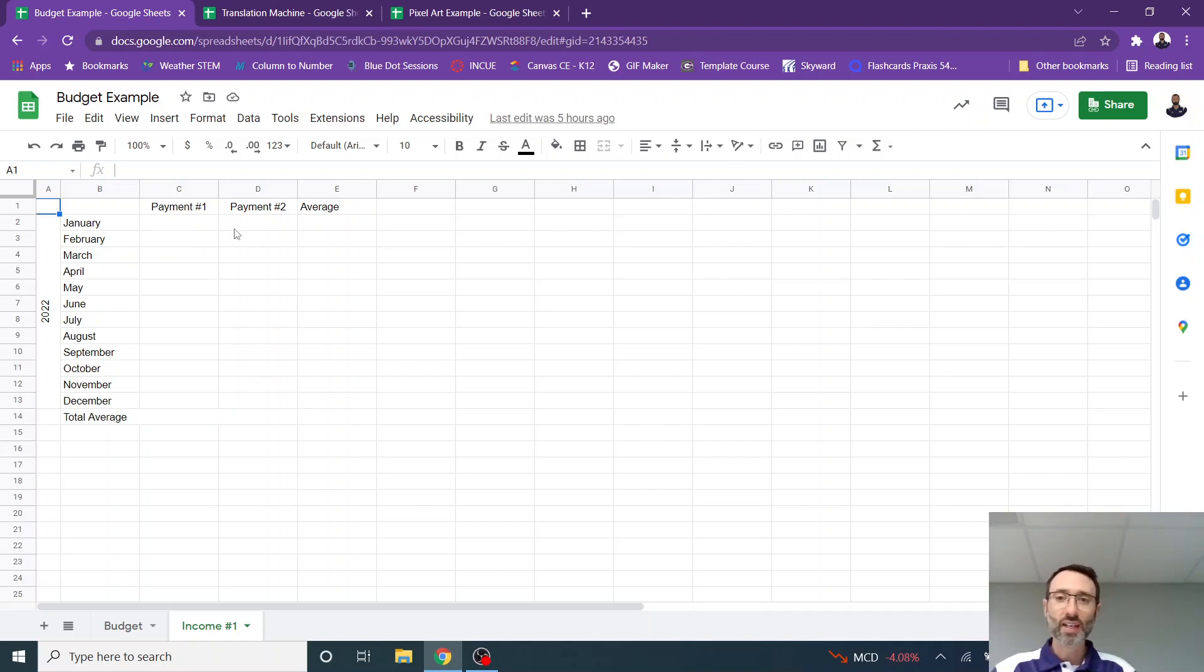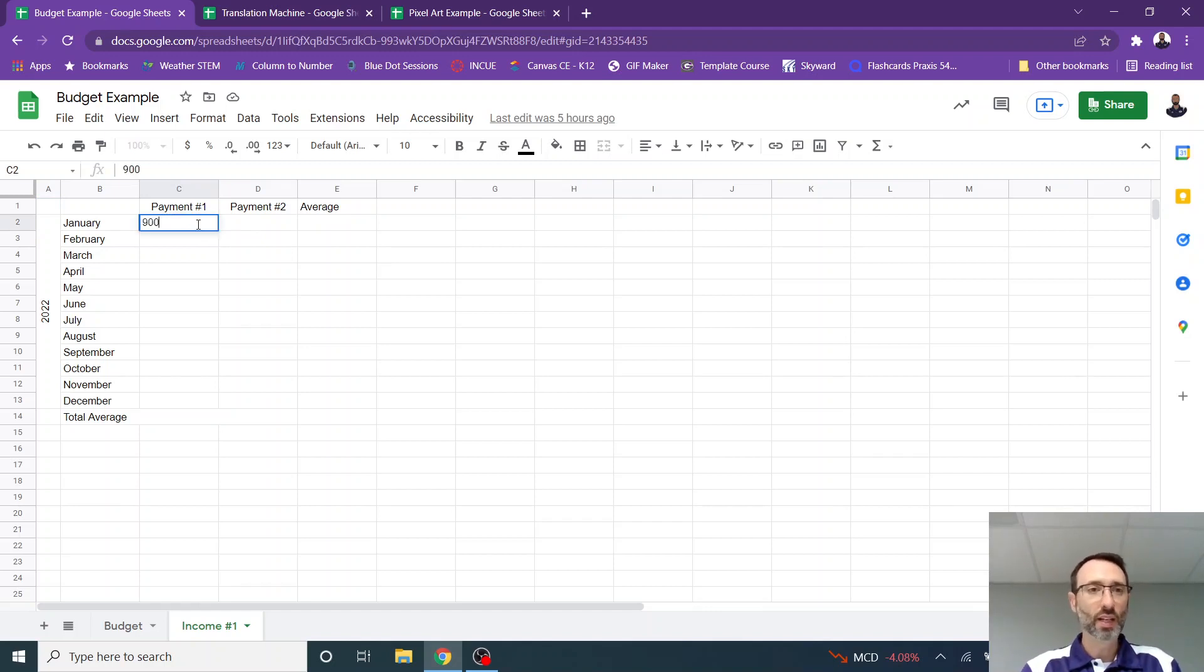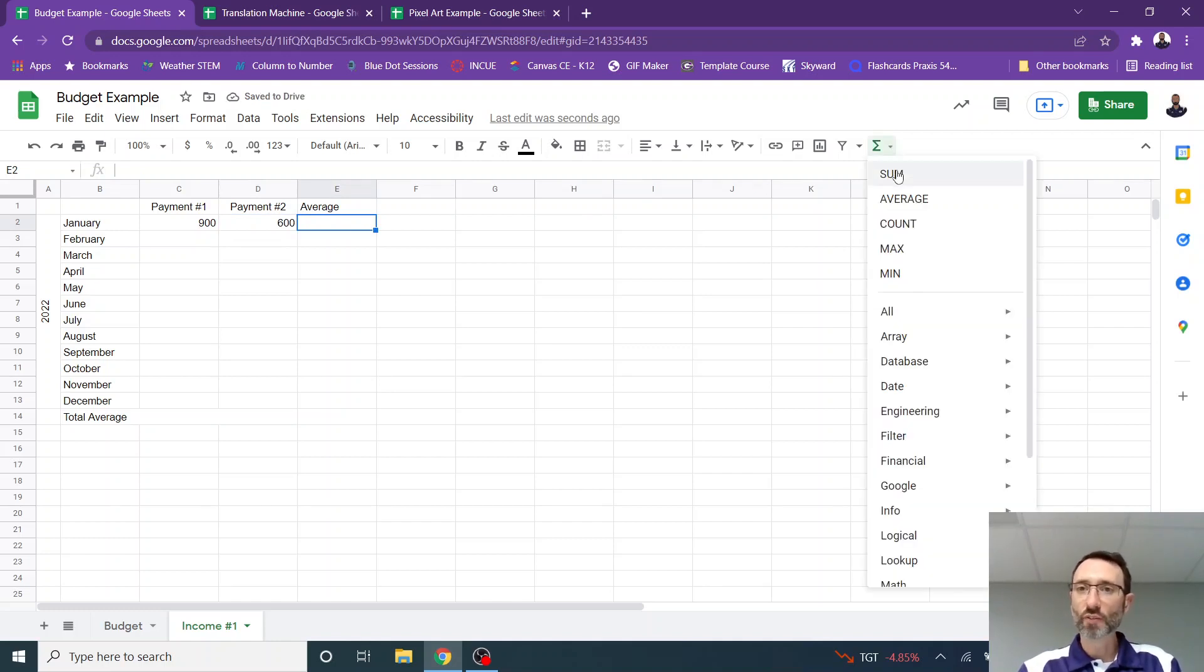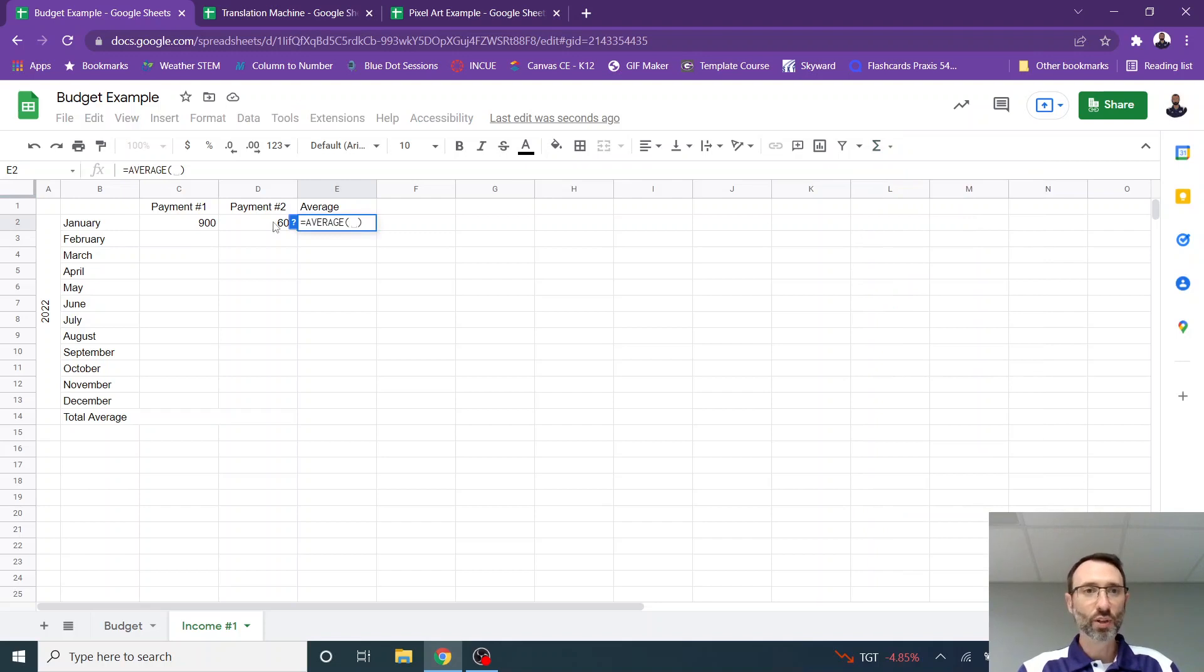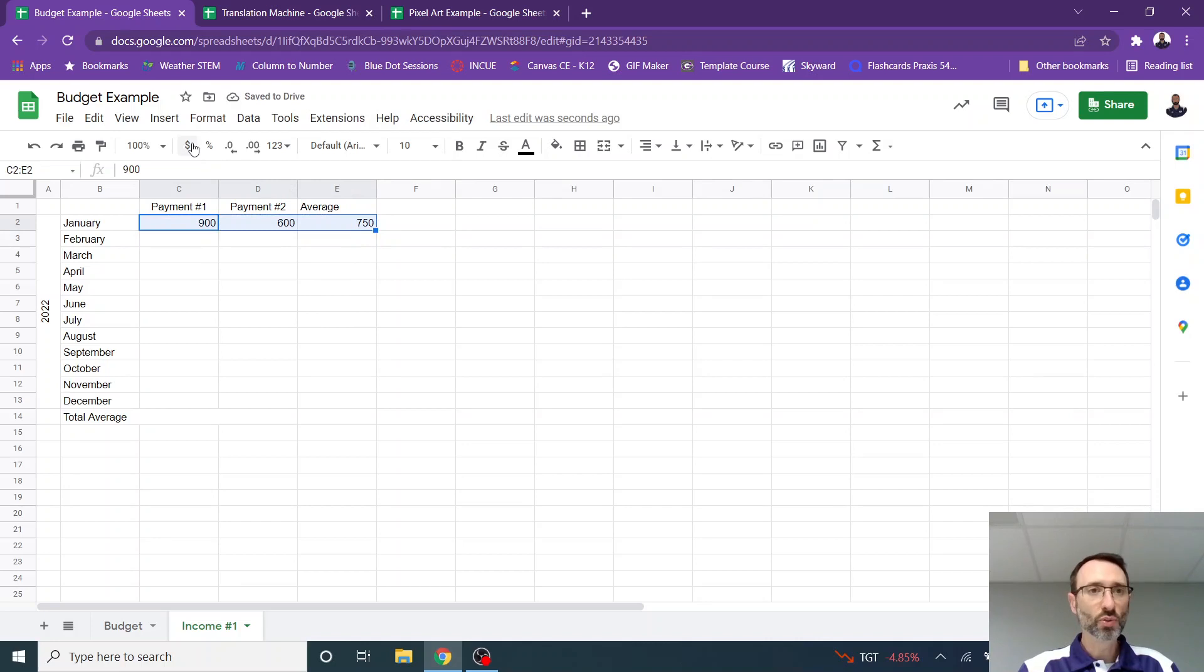If you get paid in a different cycle, you might have to rework this or change a little bit. But let's say that this is my payment here and I get $900 on the first and $600 on the second. So I'm then going to use the average function under the sum, select average, and then highlight the range I want to average.